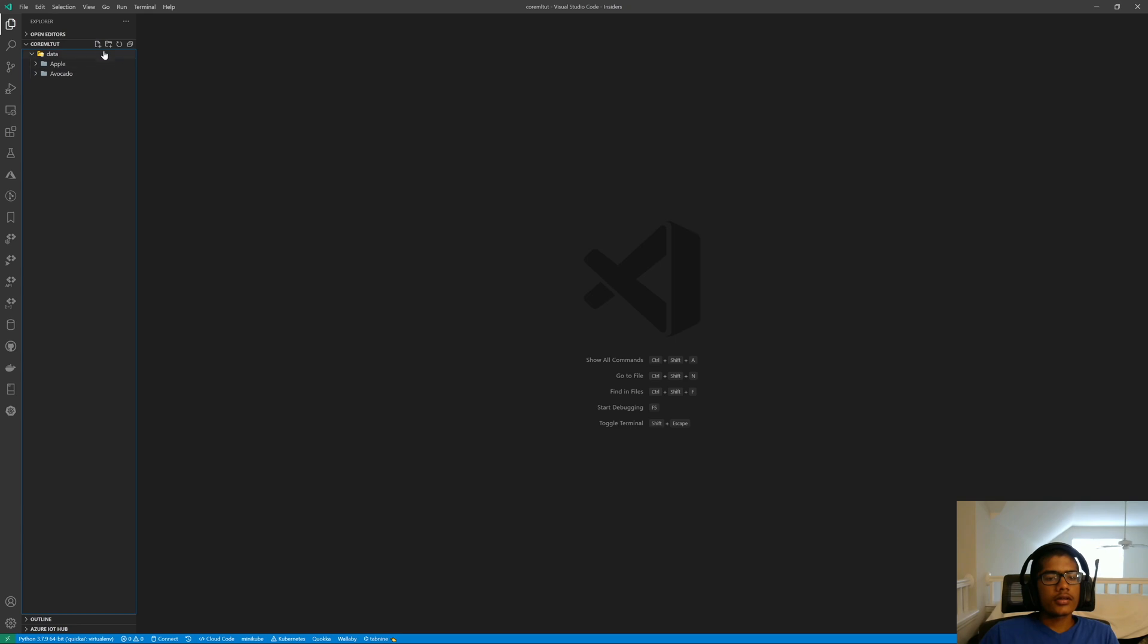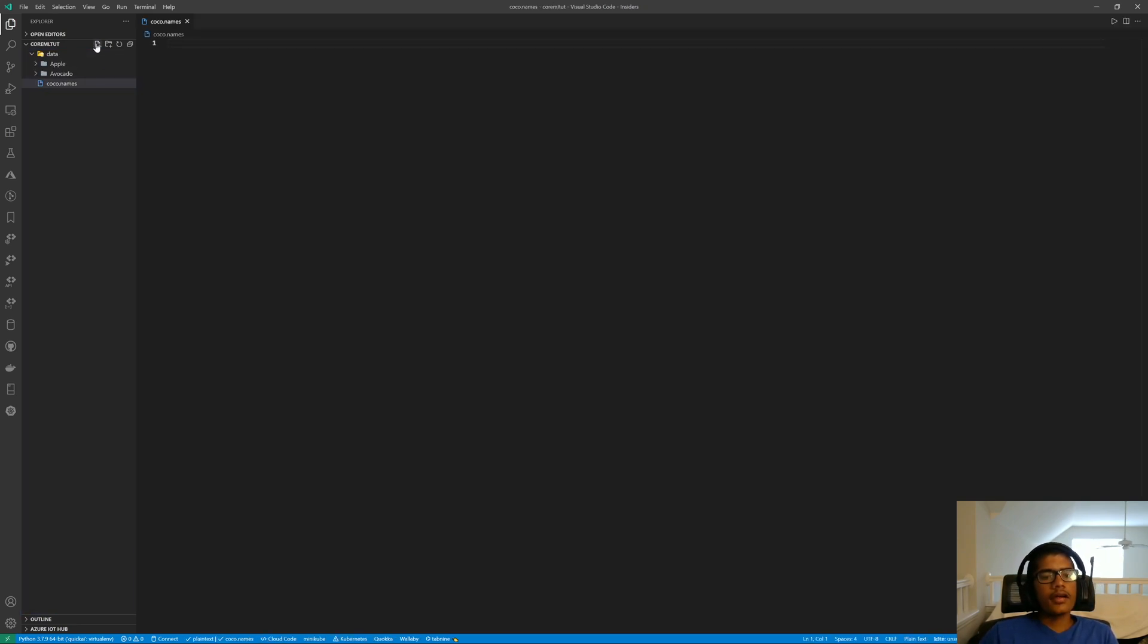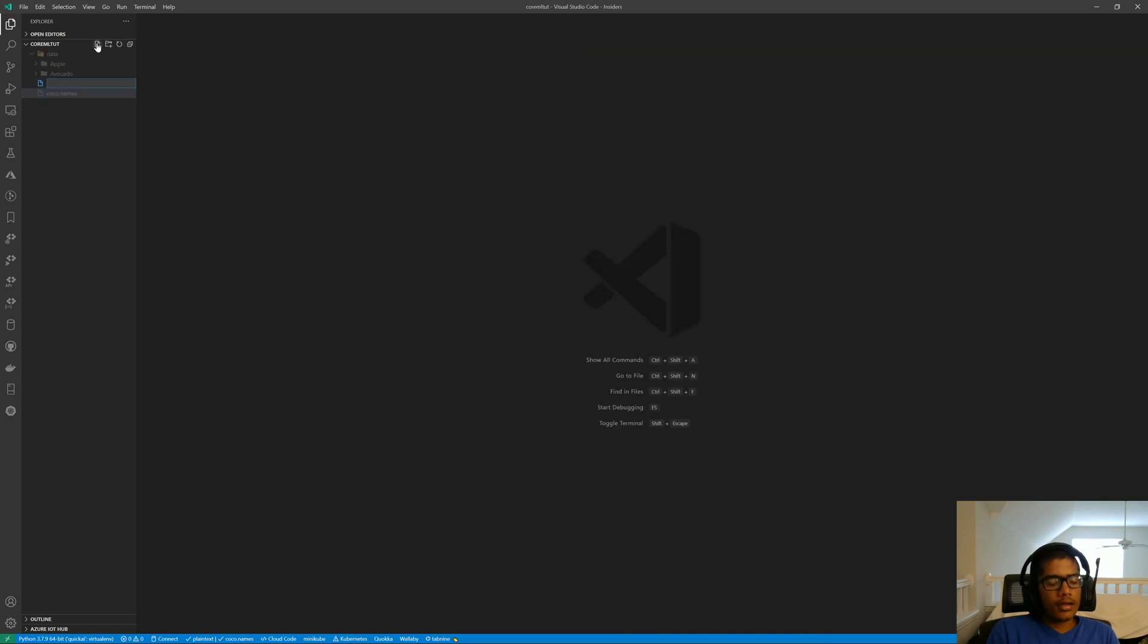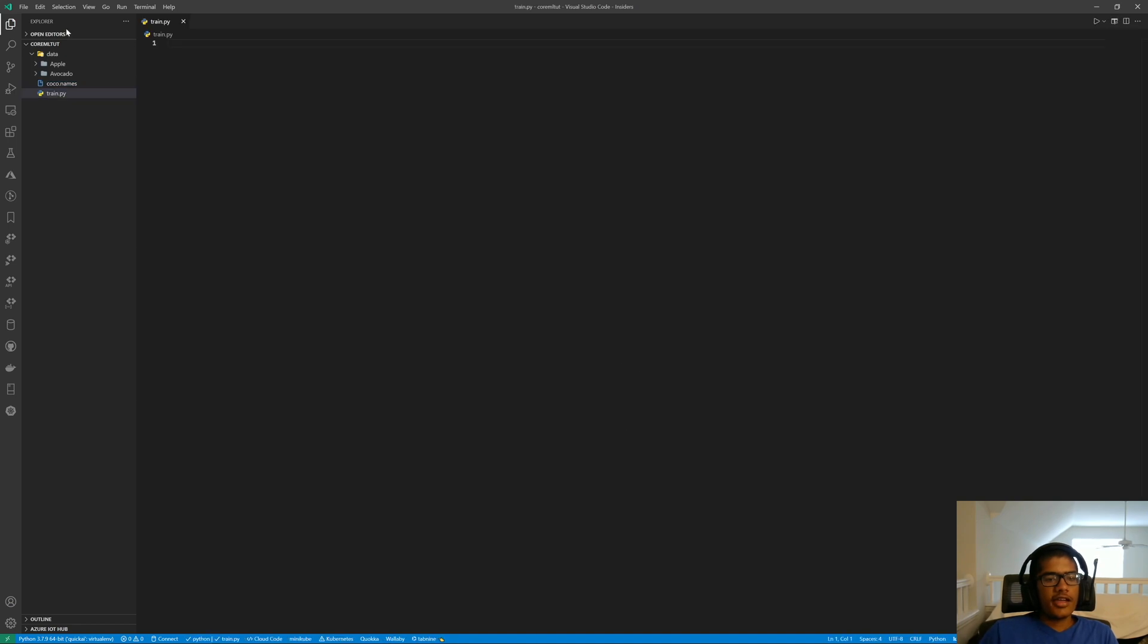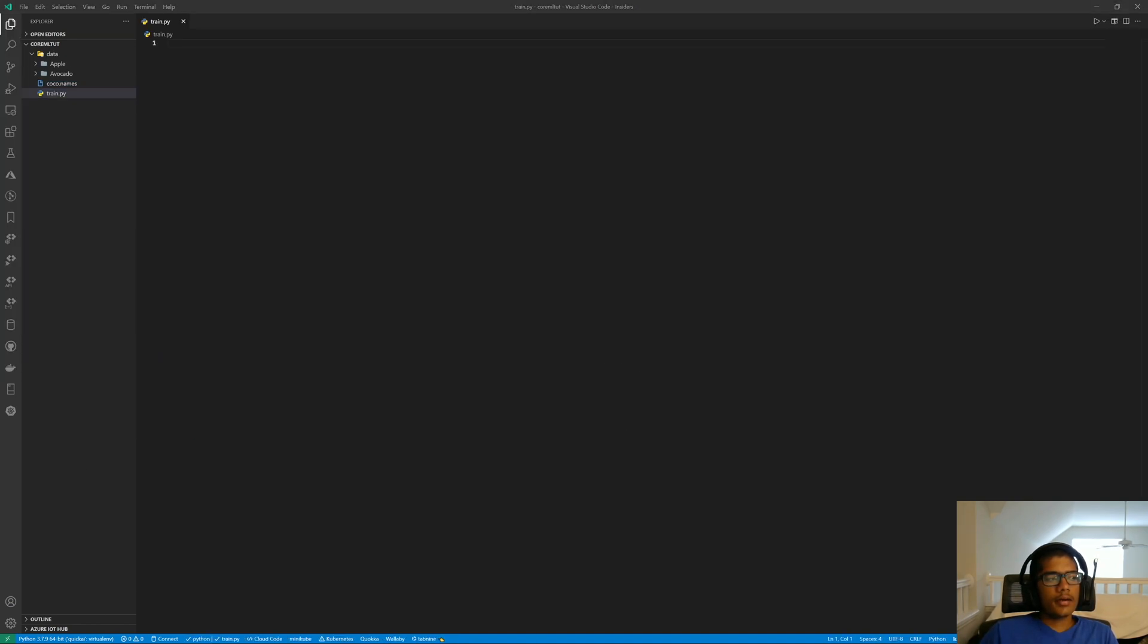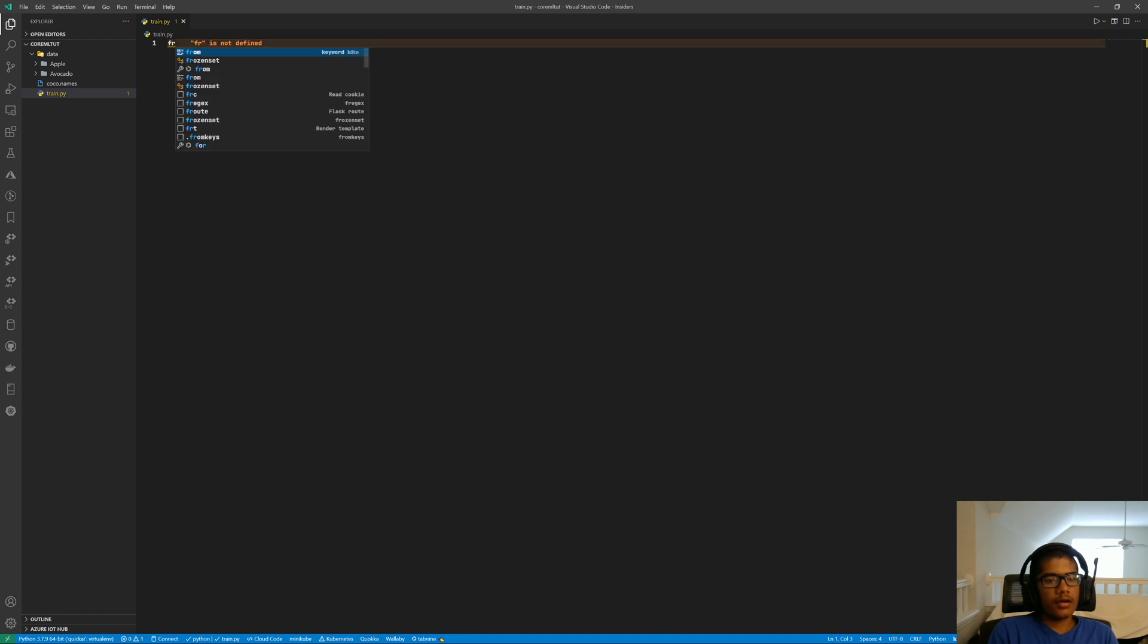First, we'll create cocoa.name. This file is just needed for QuickAI to init. You leave it blank. After that, we have train.py. And in this file, we're going to start with our import statement, which is from QuickAI import ImageClassification.